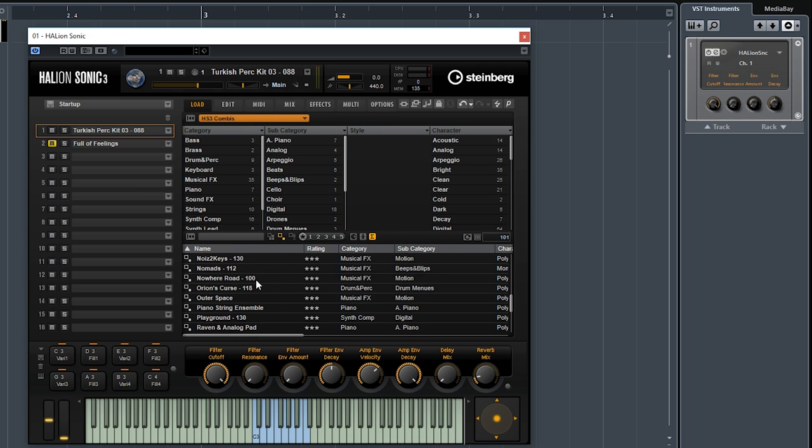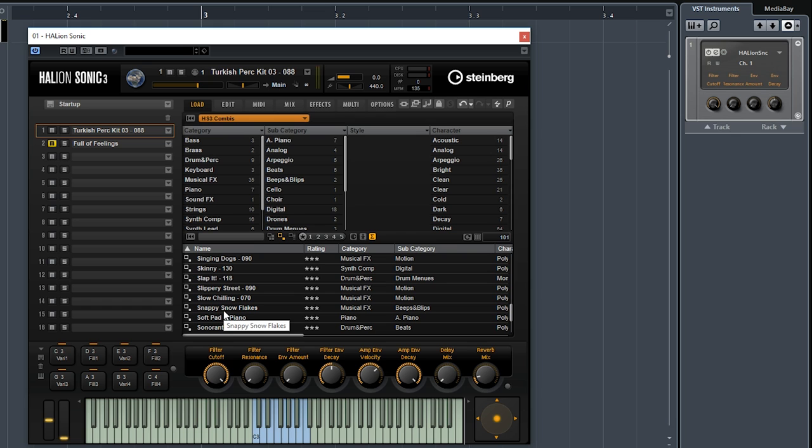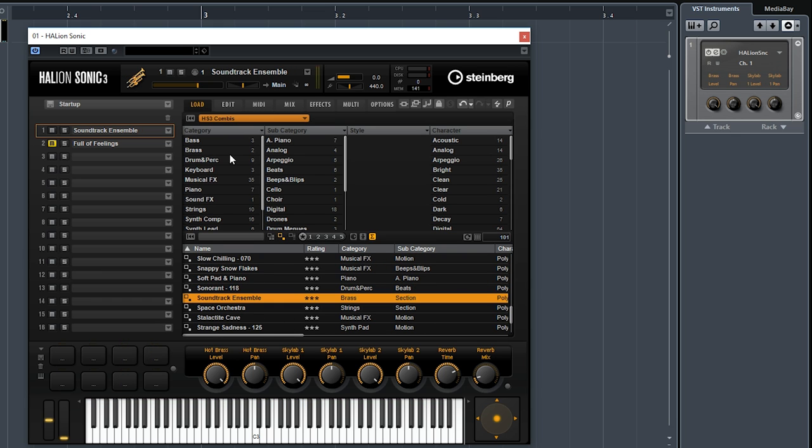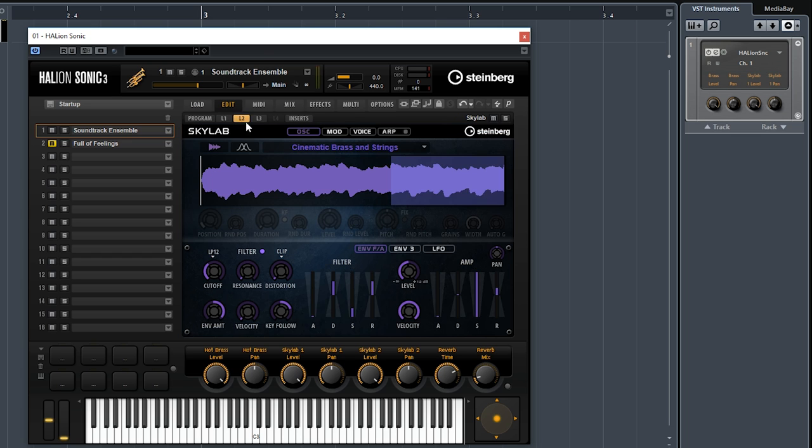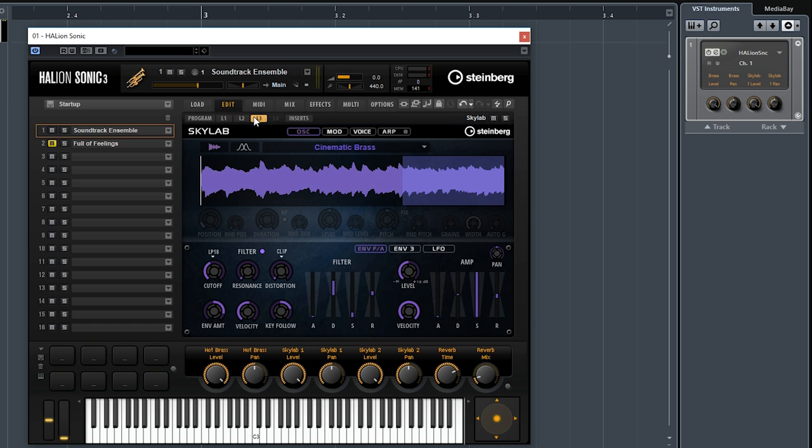They sound really really nice. Now, as promised, let's go and play some of the Combis. As you can see, there are quite a few sounds. These tend to have a combination of all of the libraries that are included in Halion Sonic 3. Let's try a few of them. Let's try this one, this is called Soundtrack Ensemble. As you can see, it has a Hot Brass layer, it has a Skylab and another Skylab layer. So let's try this.